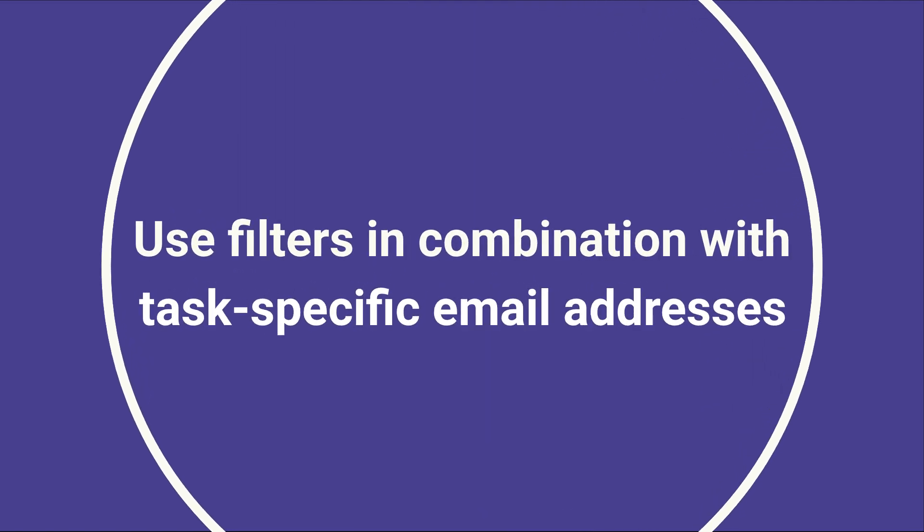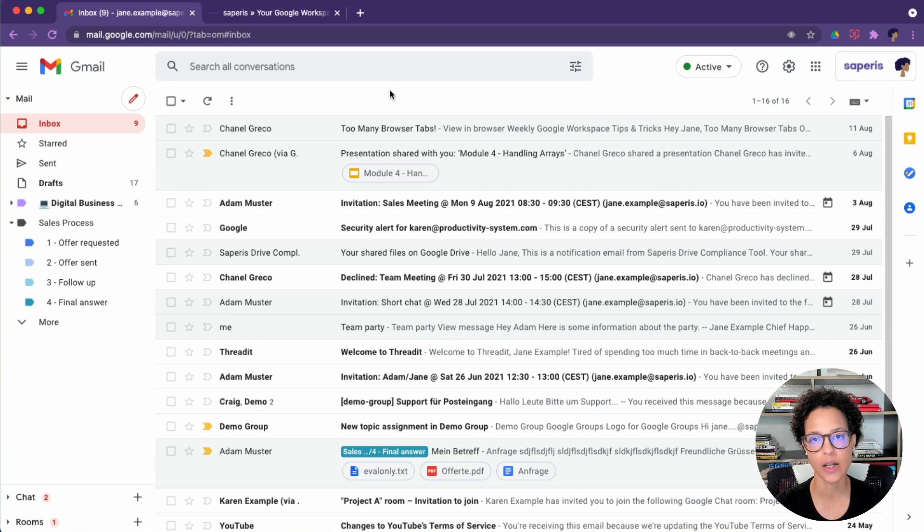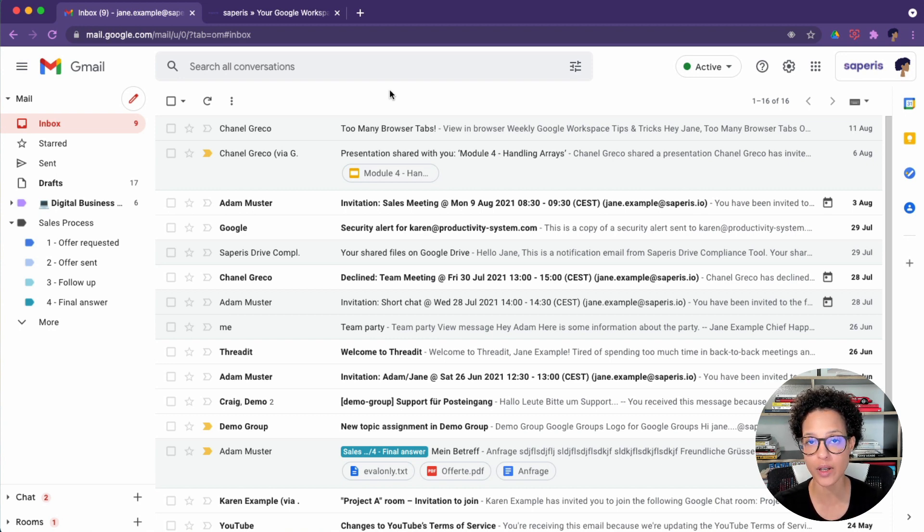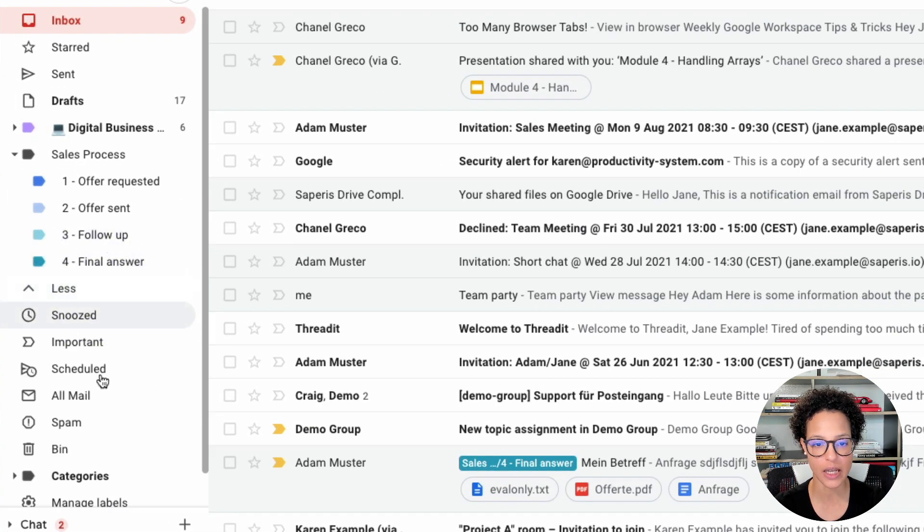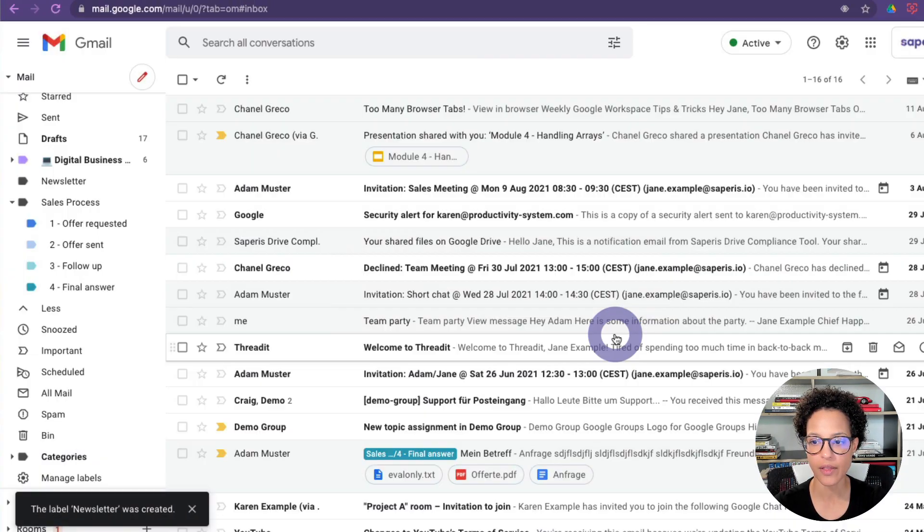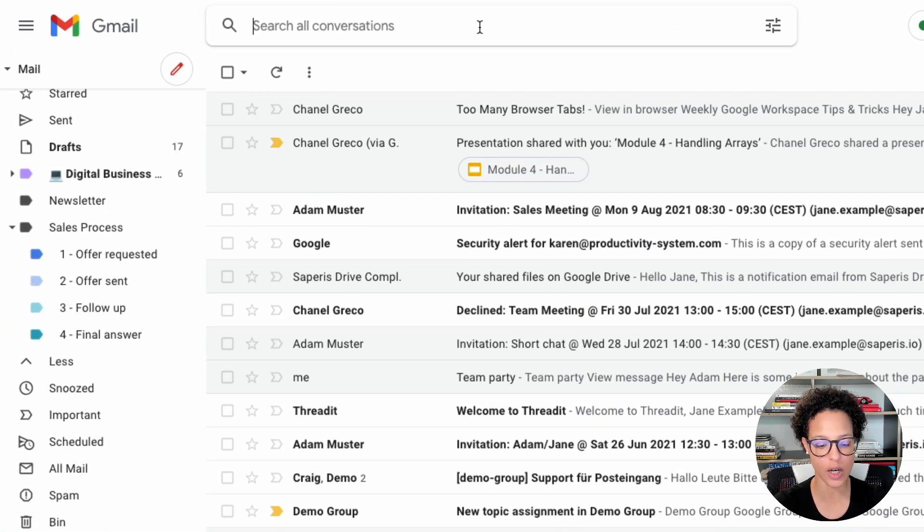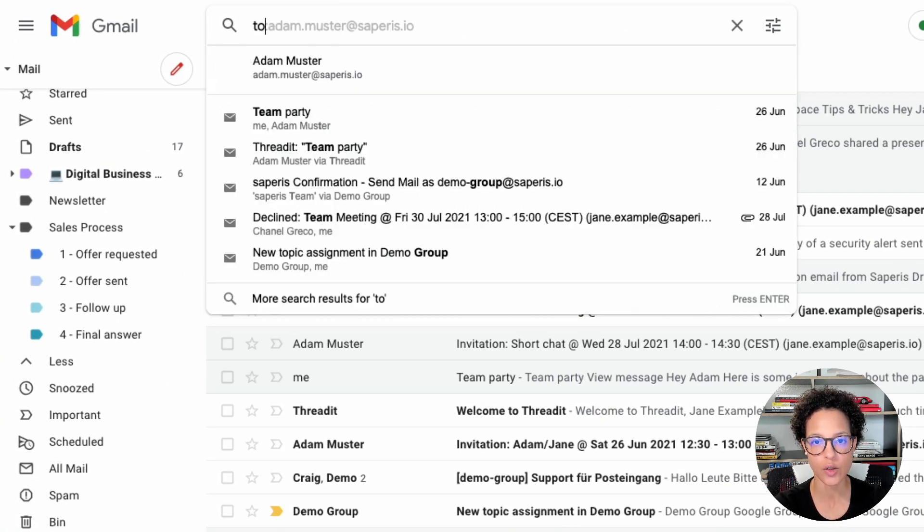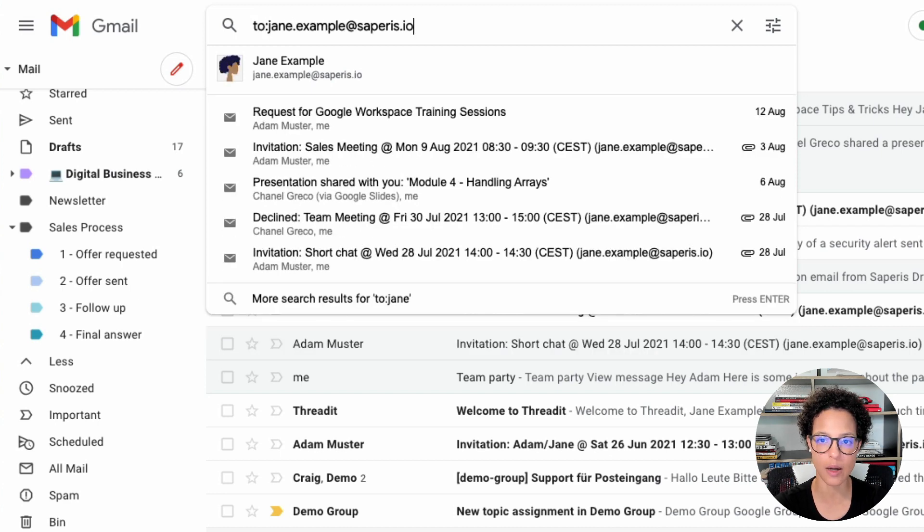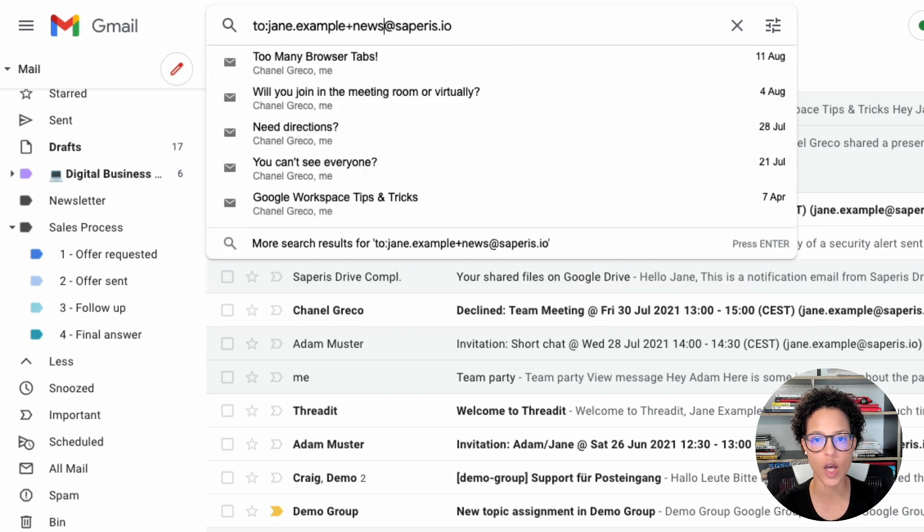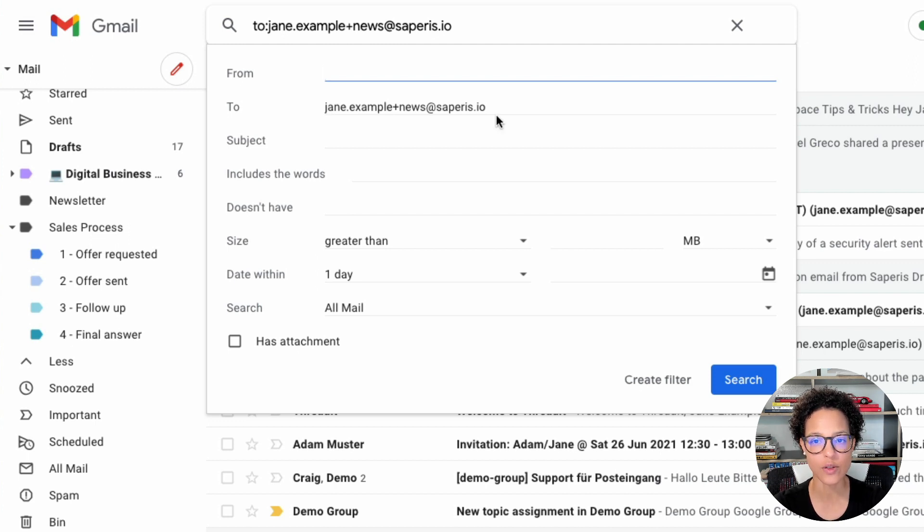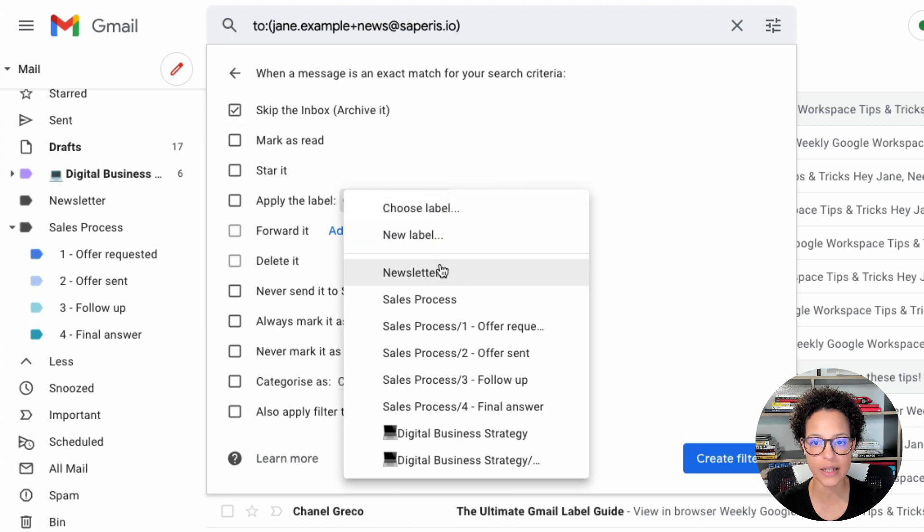Use filters in combination with task specific email addresses. We're going to do the following. We're going to create a label called newsletter, create a filter that checks for any incoming newsletters and directly sends them to the label, skipping the inbox. So the first step is to say, let's create a new label, call it newsletter. And then we want to do the following. We want to say, whenever a message comes to Jane example dot saperis.io, but we're going to do something little here, we're going to add a plus sign and then news. So whenever something comes to here, we can go ahead and expand this like so. So whenever anything is sent to this email address, we want to do the following. As I said, skip the inbox and apply the newsletter label.